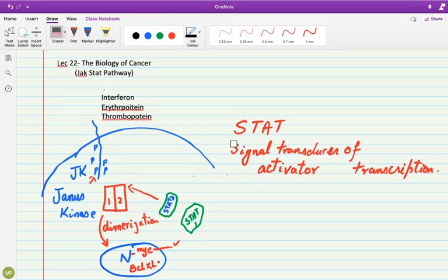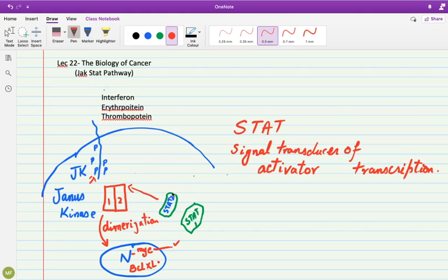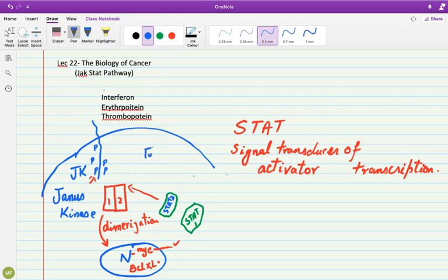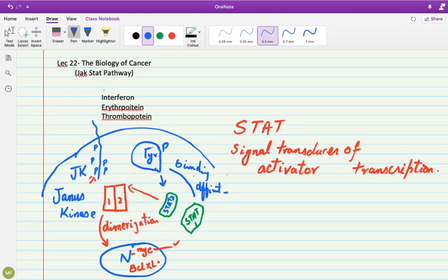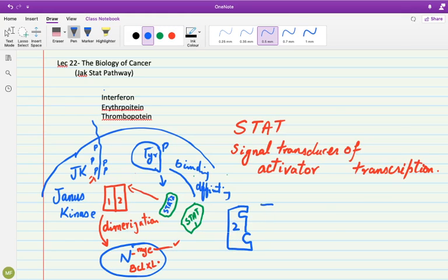Once these signal transducers are induced, they dimerize and this dimerization is influenced by tyrosine phosphorylations. These tyrosine phosphorylations are a two-way streak. The phosphorylated tyrosine present in STAT has a binding affinity. I am writing it down over here to remember that this binding affinity is basically holding it as a ball and socket-like shape. This ball and socket-like appearance of STAT1 and STAT2 complex is made by this tyrosine phosphorylation done by JAK complex.